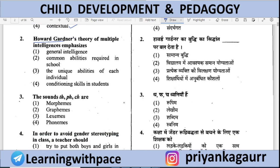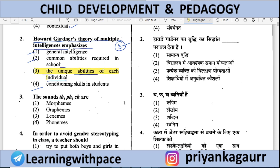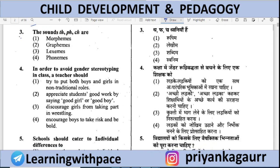Next question: Howard Gardner's Theory of Multiple Intelligence emphasizes — General intelligence, Common abilities required in school, The unique abilities of each individual, or Conditioning skills in students. Option number 3 is correct. Gardner talked about each individual's unique ability — different types of intelligence for different people.